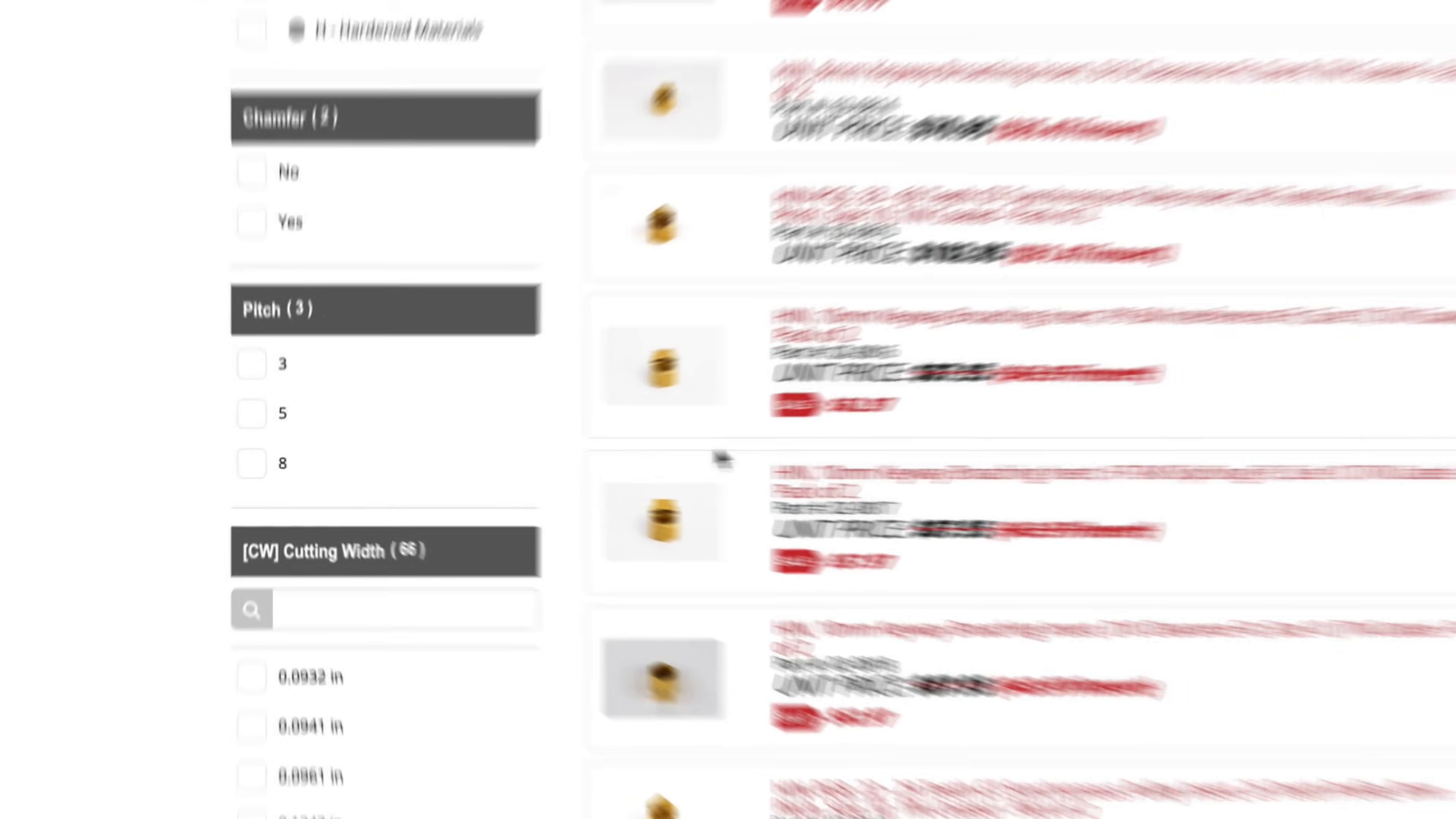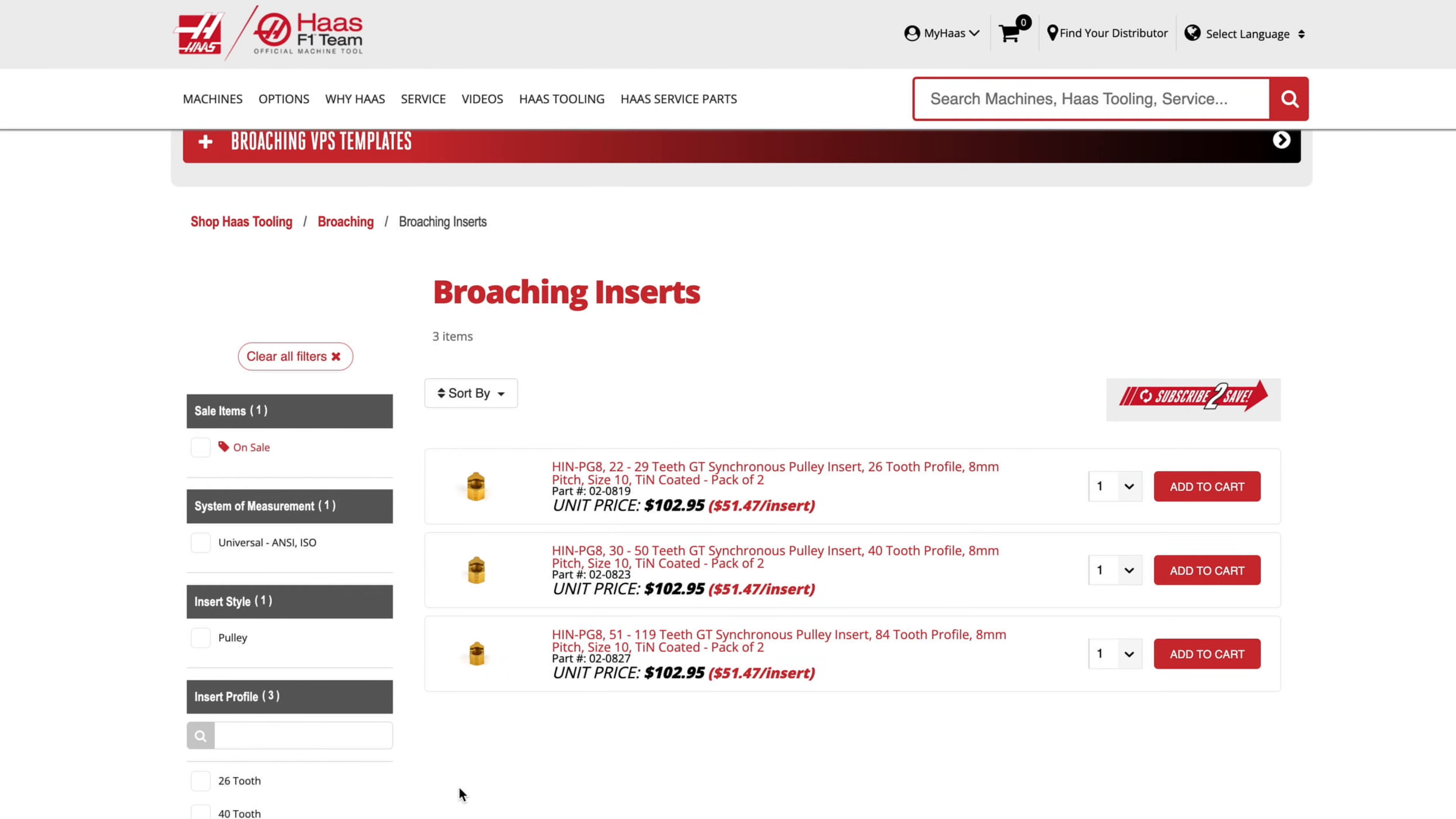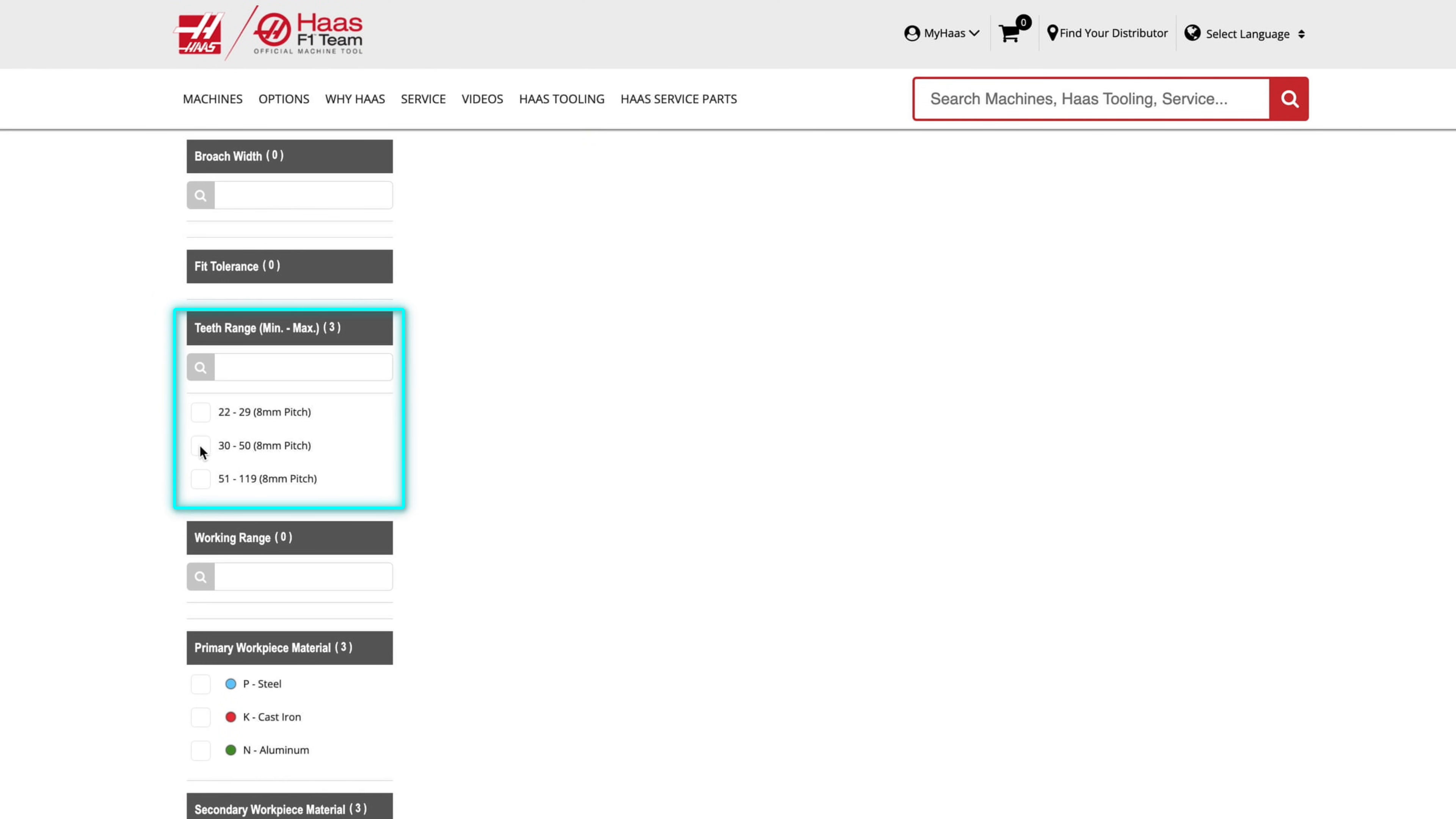The inserts are available in three, five or eight millimeter pitches. Just select the pitch and the number of teeth required for your pulley to find your insert.